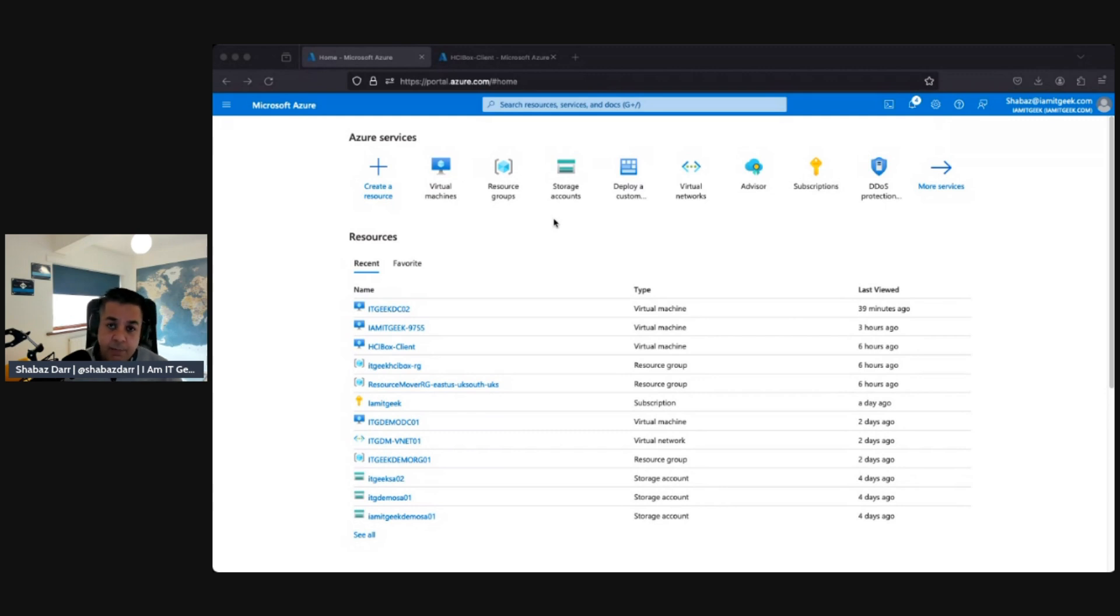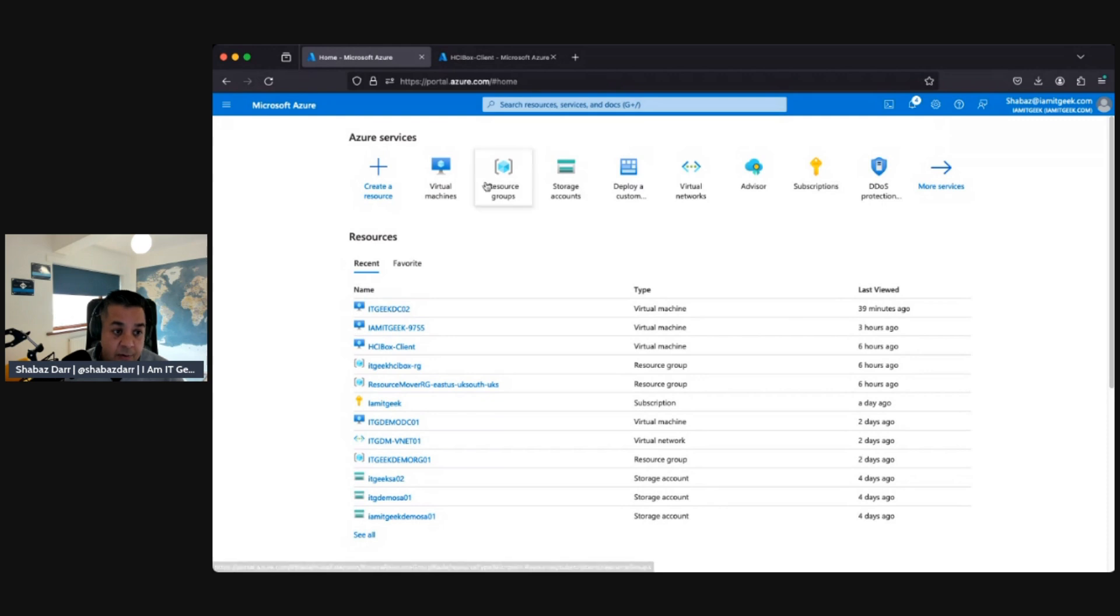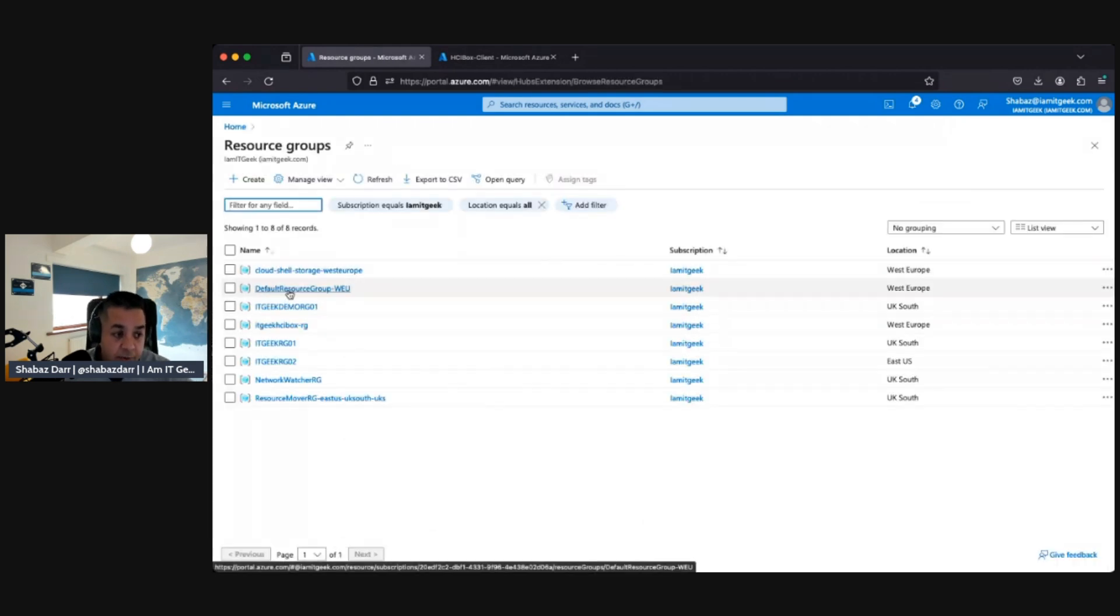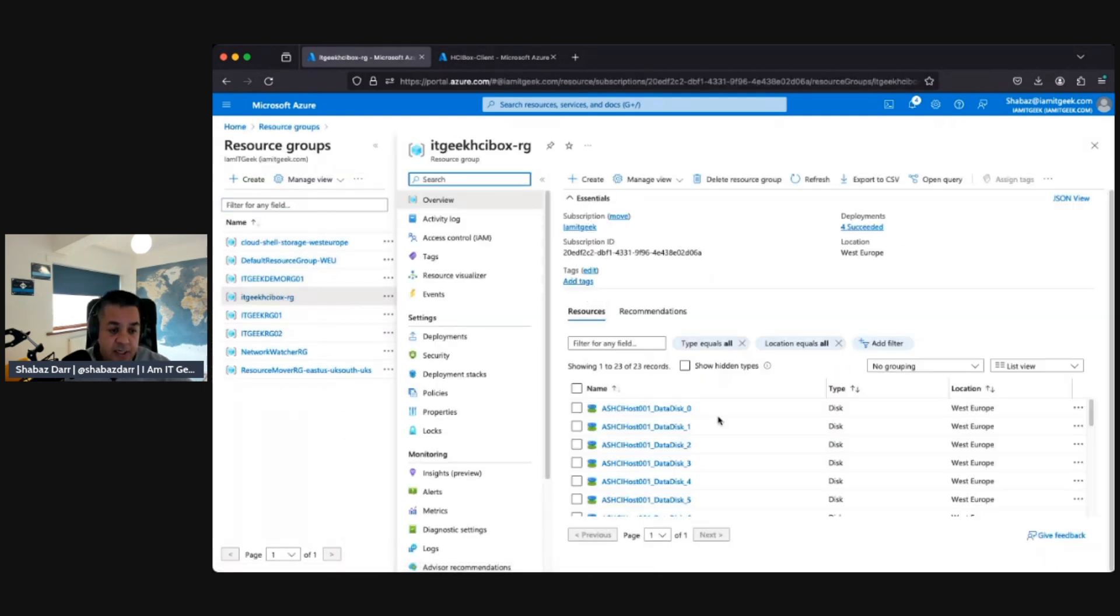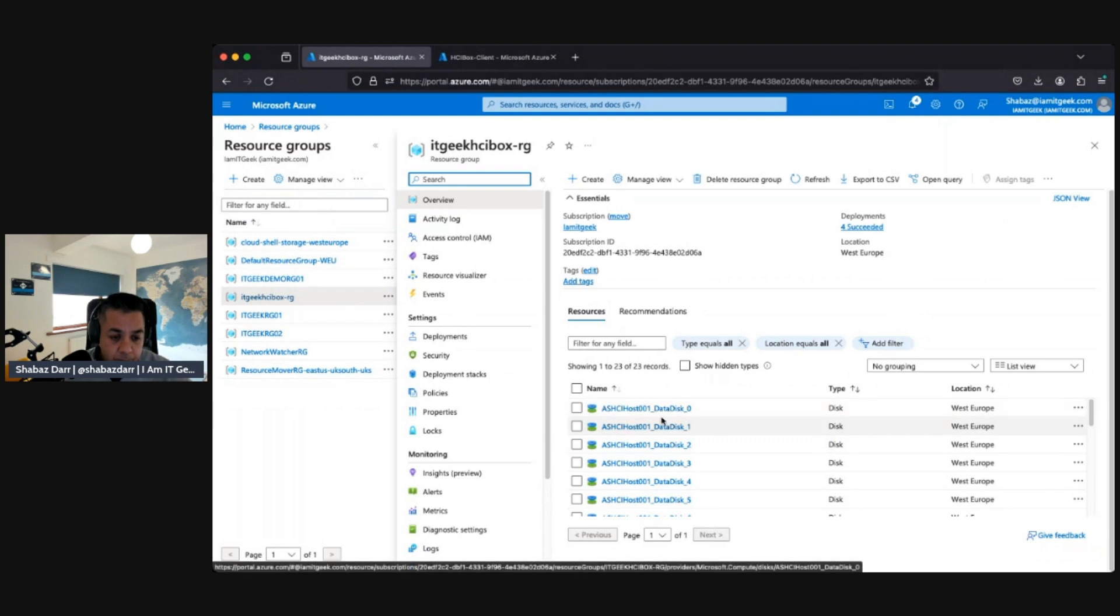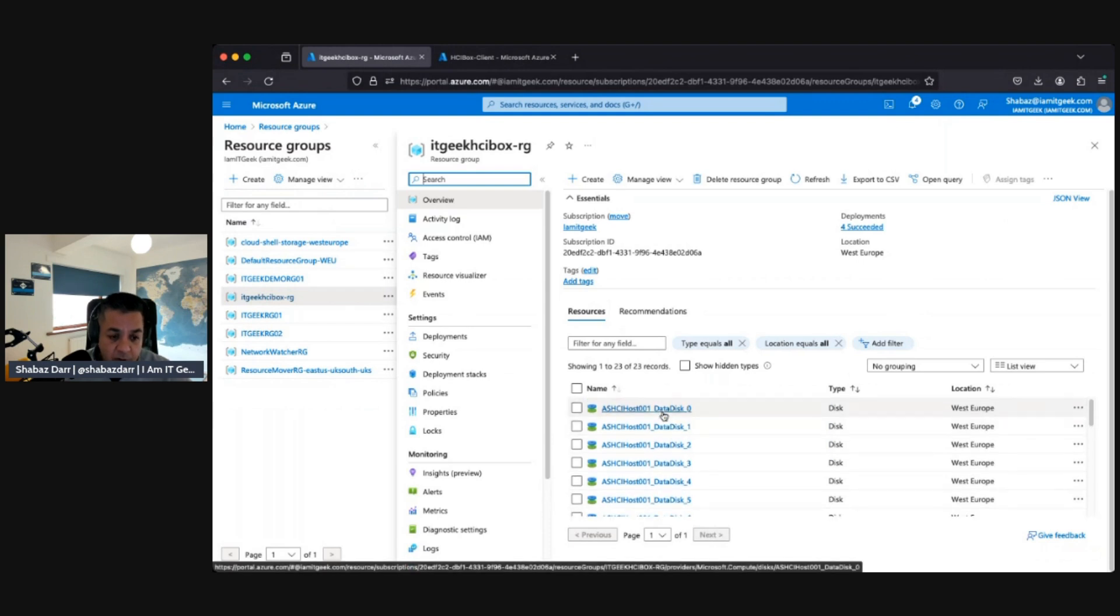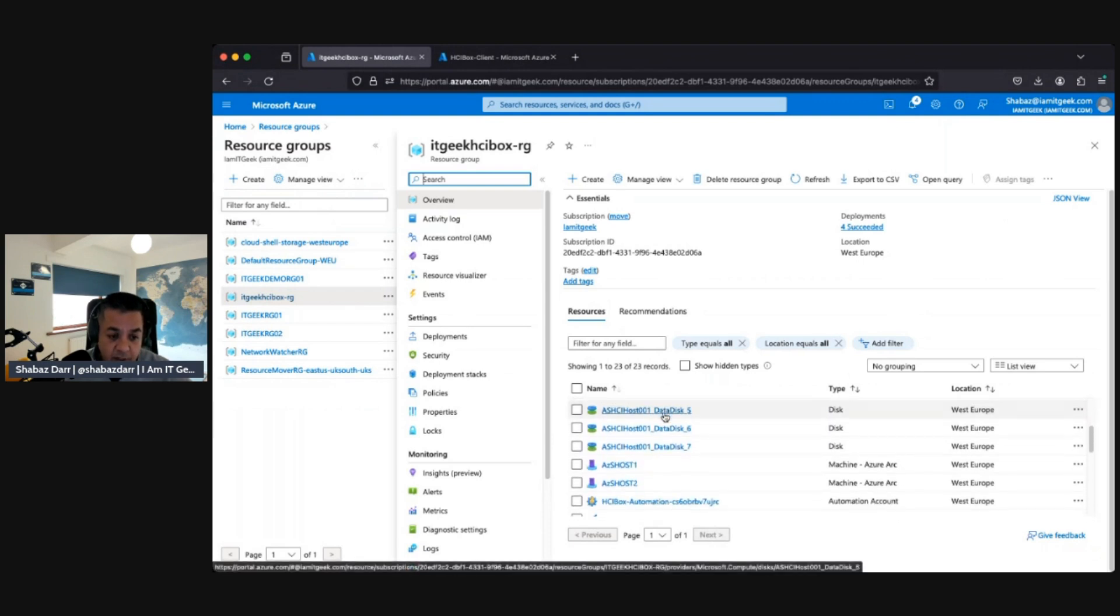It took quite a long time, probably even longer than that, but it's finished. Now we actually need to go into our resource group and check a couple of things. So we've got the IT Geek Box RG.